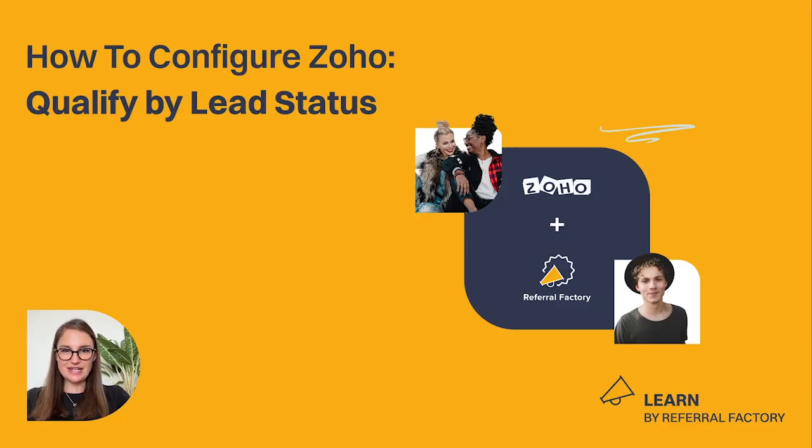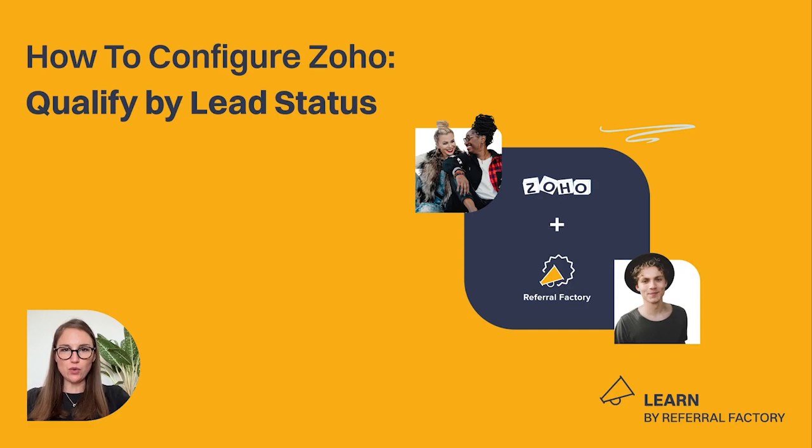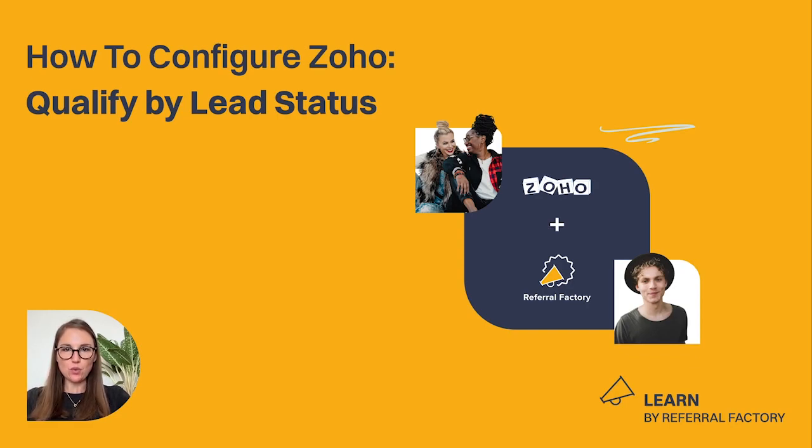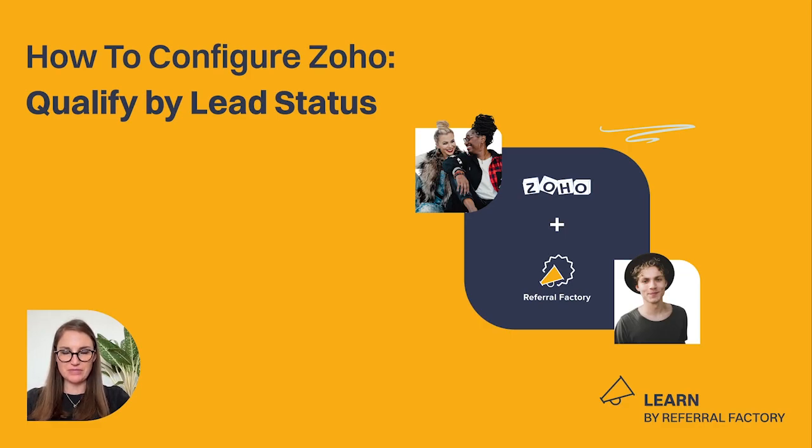Hello, this is Stacey from Referral Factory, and in this video I'll walk you through how to configure our integration with Zoho so that you can automatically mark referred users as qualified when their lead status is updated inside Zoho.